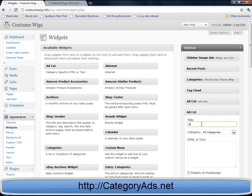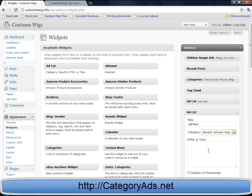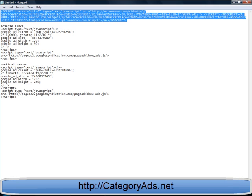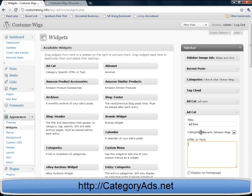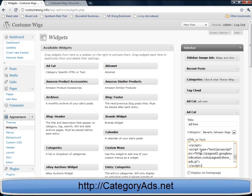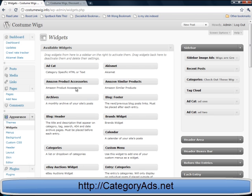Drag another one. We're going to put this somewhere different. Again, I'm going to put in some AdSense code. Just save and close.